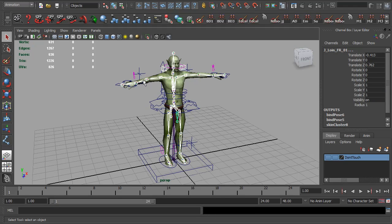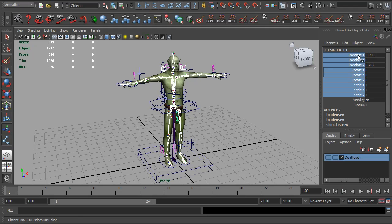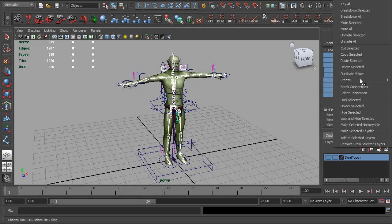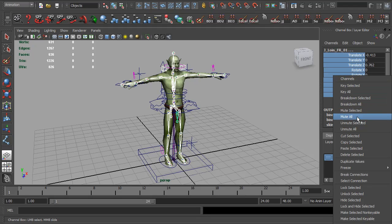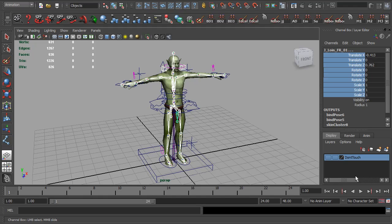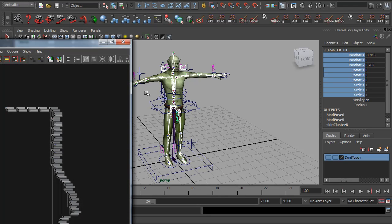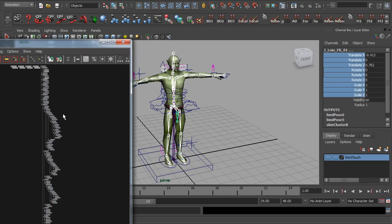From here I want to break all the connections to these joints so the rig doesn't control them anymore. The easy way is to select everything in the channel box, right-click, and make sure everything's unlocked — so I'm going to do Unlock Selected. This is not just working for the one we see here; we have all of these joints, so it's going to work on the entire skeleton. Now that everything's unlocked, I'm going to do Break Connections. So now all our orient constraints and expressions and things we put onto any of these joints are no longer controlled by them.